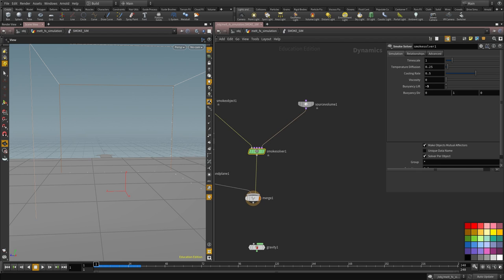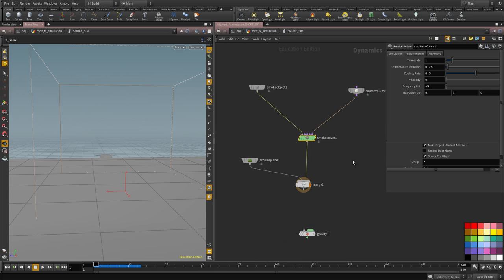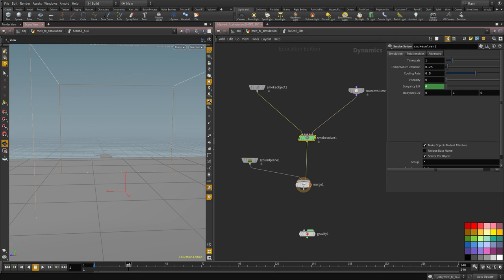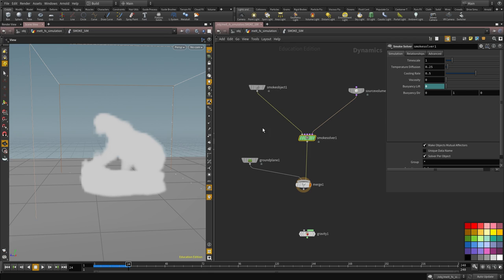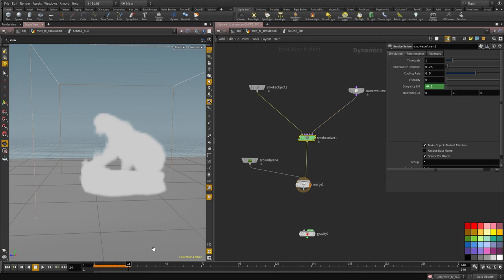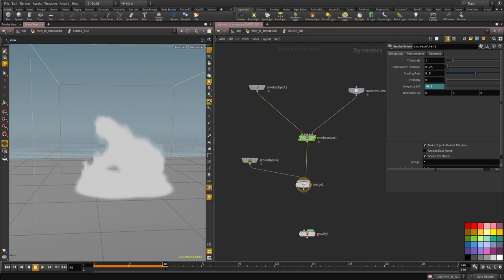And all what I'm going to do is I'm going to animate this value here. So I'm going to set it to zero at the first frame. I don't want anything to happen to the volume for 24 frames. And then at 24 frames, we're going to set it to minus 0.1. And that's when the melting will start happening.